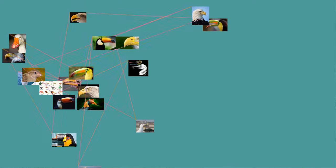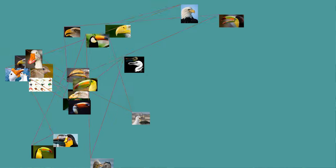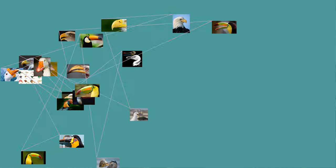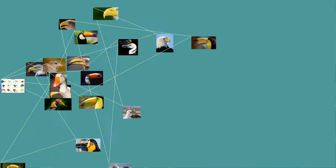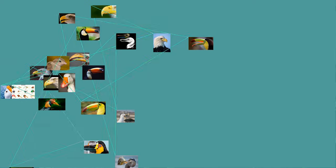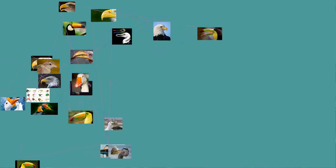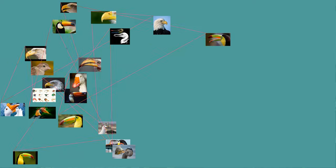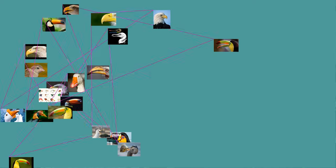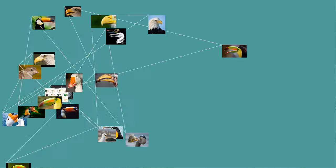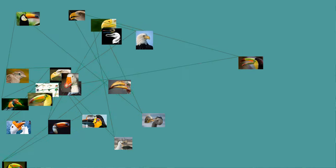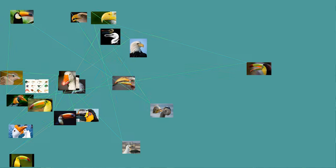There is also evidence that the rictal bristles of some species may function tactilely, in a manner similar to that of mammalian whiskers or vibrissae. Studies have shown that Herbst corpuscles, mechanoreceptors sensitive to pressure and vibration, are found in association with rictal bristles. They may help with prey detection, with navigation in darkened nest cavities, with the gathering of information during flight, or with prey handling.